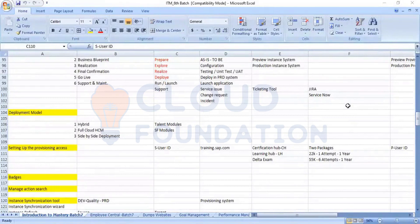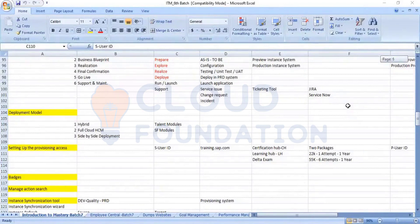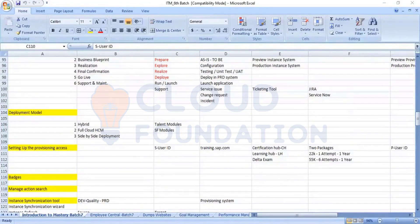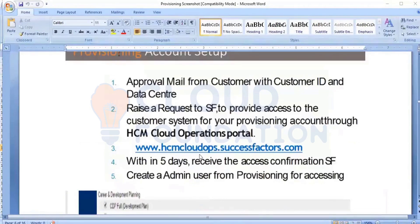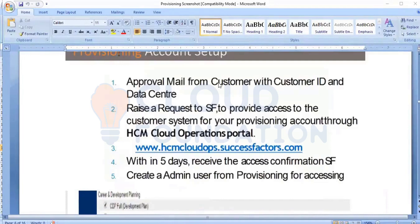Now you have a user ID, you are certified, and after that, once you get the credentials from the customer, here is how you apply for the provisioning access. The first thing is that you should be certified. Then you should get an approval mail from the customer. The approval mail specifies all the information like your company name, company ID, and data center number.